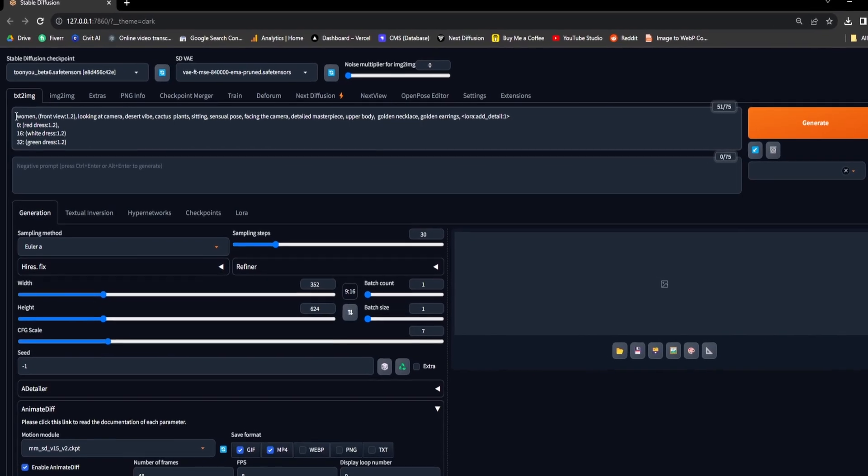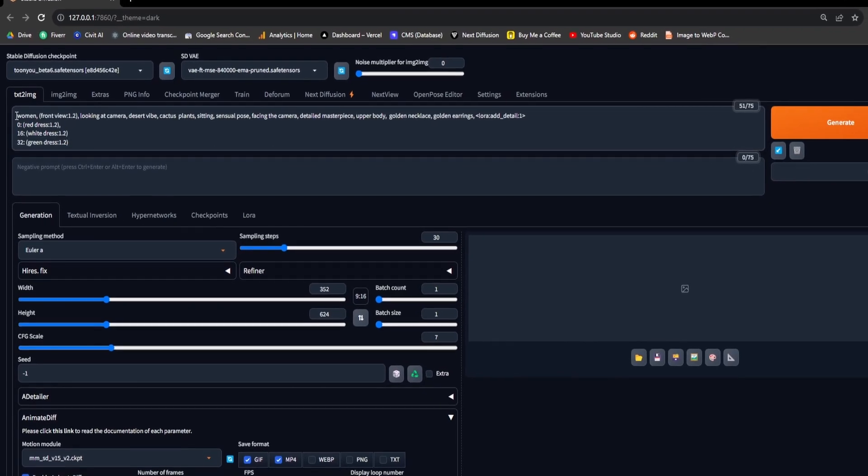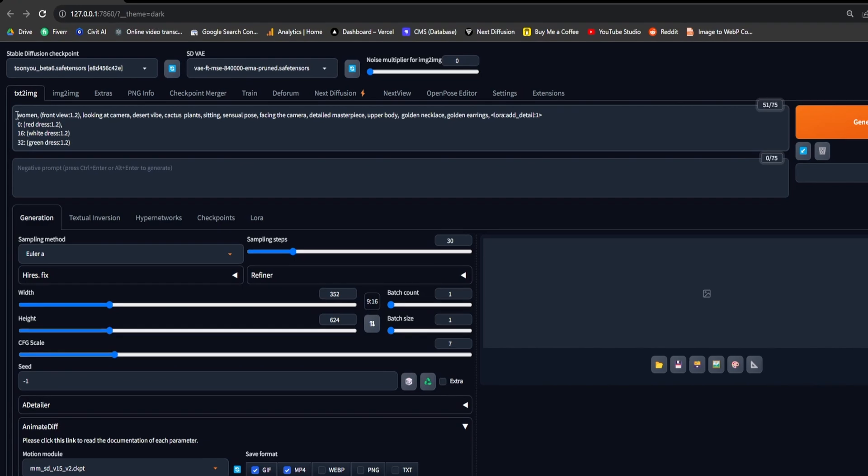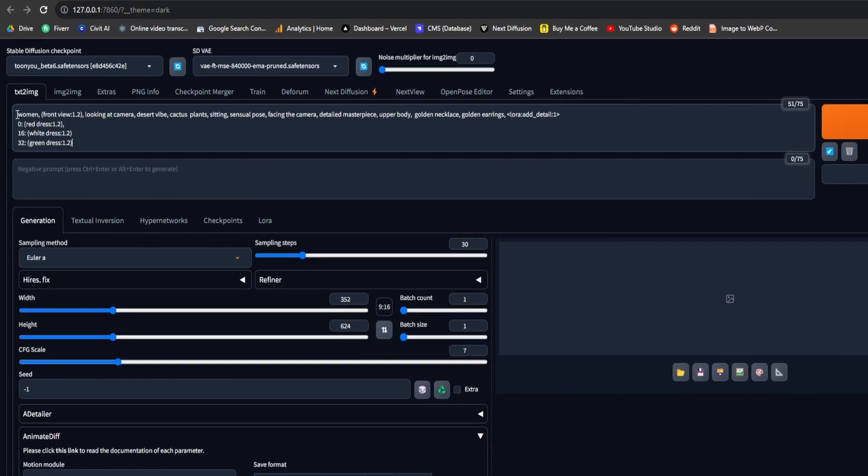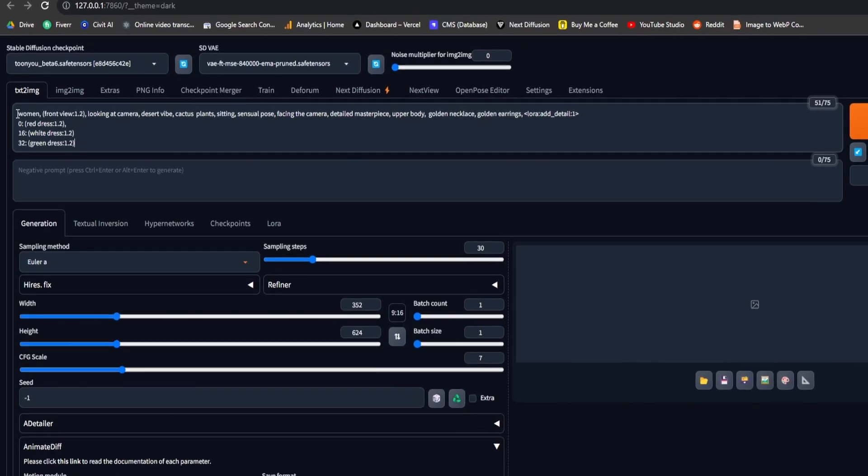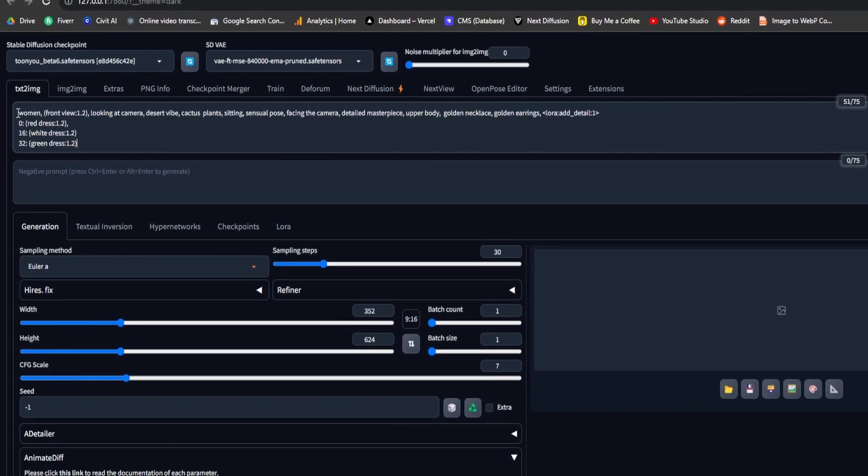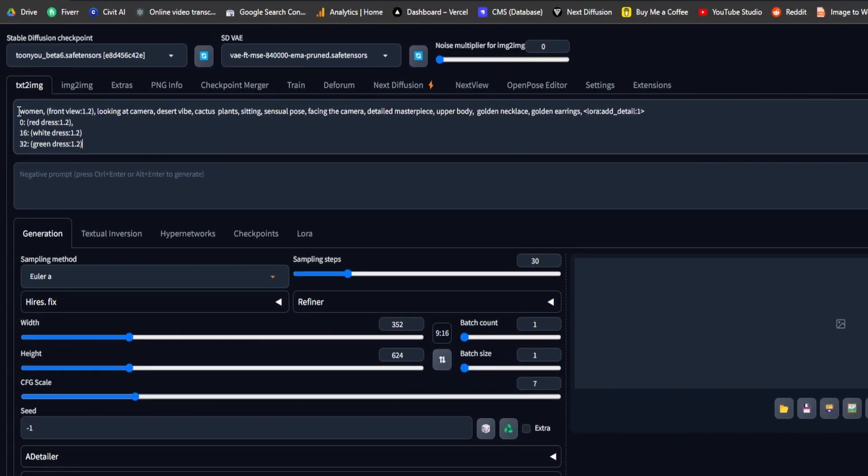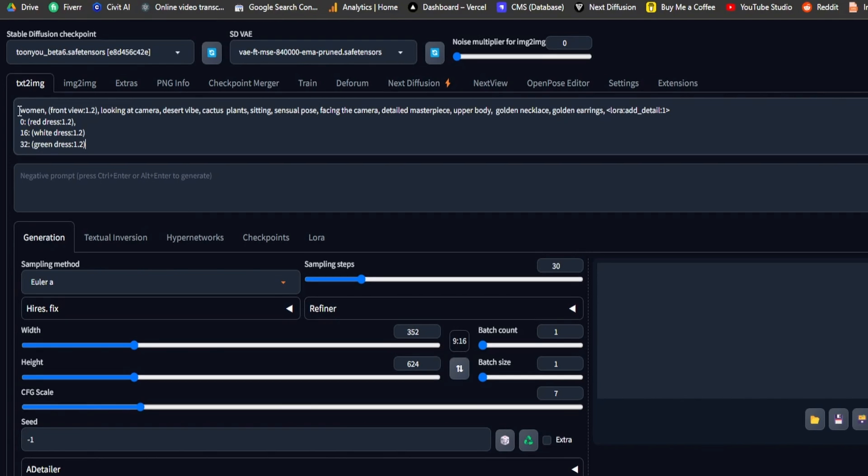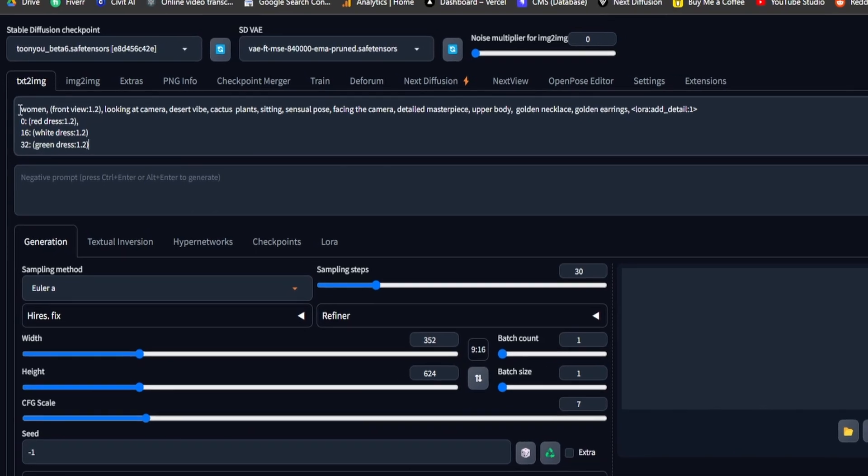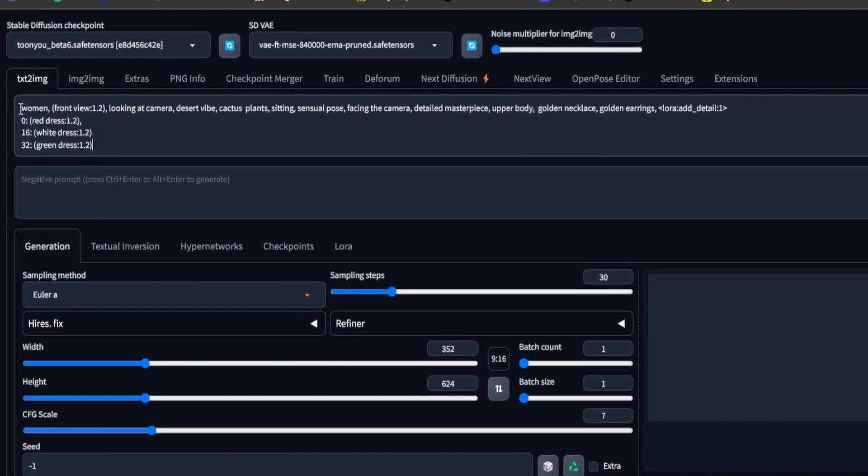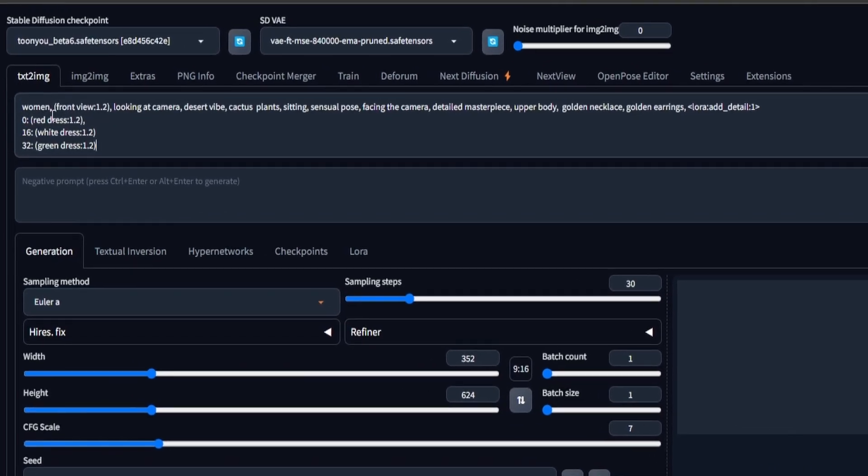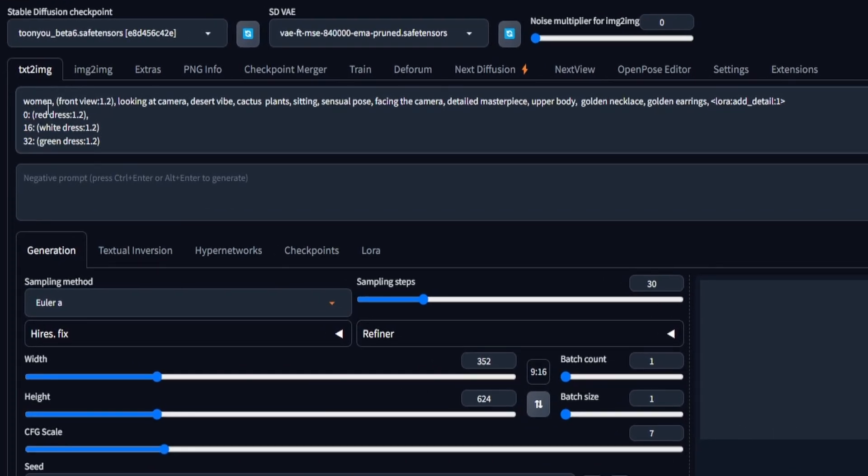Prompt traveling is a method that empowers you to finely adjust your positive prompt, granting you enhanced control over precise elements at specified time points, frame numbers, during the creation of your GIF or video. You'll observe that our prompt appears distinct from the usual format, as it involves prompt traveling.